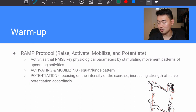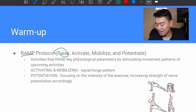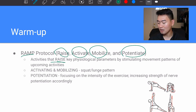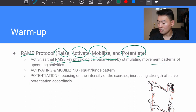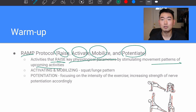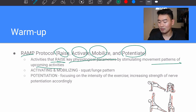The RAMP protocol is something that's very commonly used. RAMP stands for Raise, Activate, Mobilize, and Potentiate. When you think of Raise, we're raising key physiological parameters by stimulating movement patterns of upcoming activities. The Bohr effect is a great example of how we want to improve and facilitate oxygen delivery to certain muscles with warm-up — that's raising that physiological parameter.